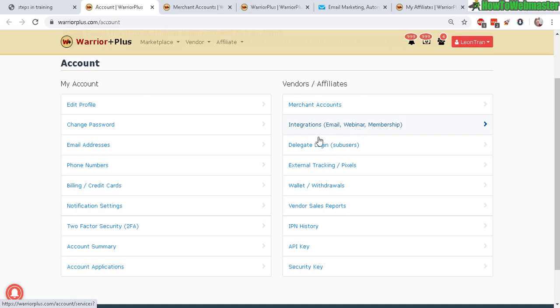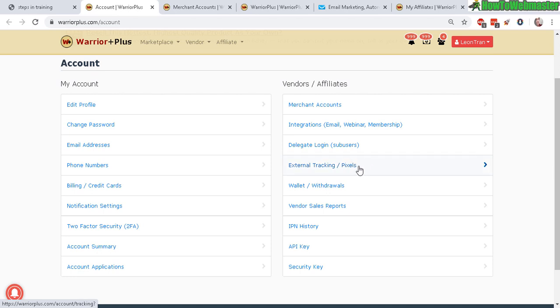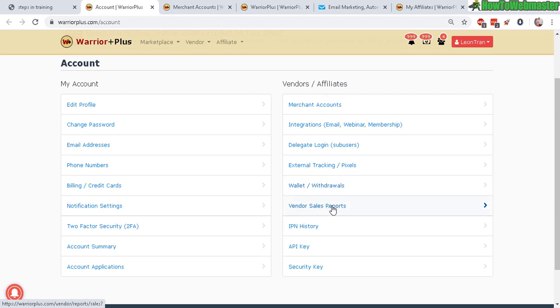And then these other things. Delegating users - I never use that. External tracking, I'm not going to go over that either because I don't use it myself. A wallet. Sometimes the money that you earn either as an affiliate or selling your products can arrive here in the wallet. So check that often and then you can withdraw your money from there. And then vendor sales reports - that's self-explanatory. And these are the things you really don't need to mess with.